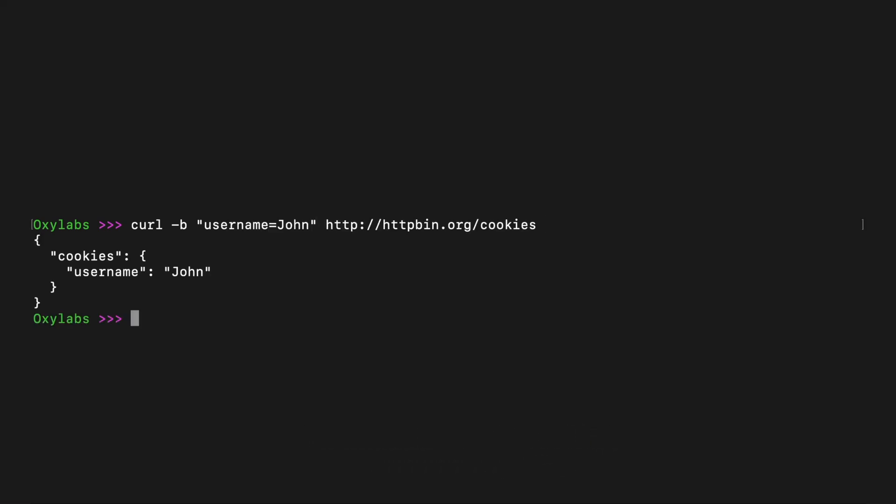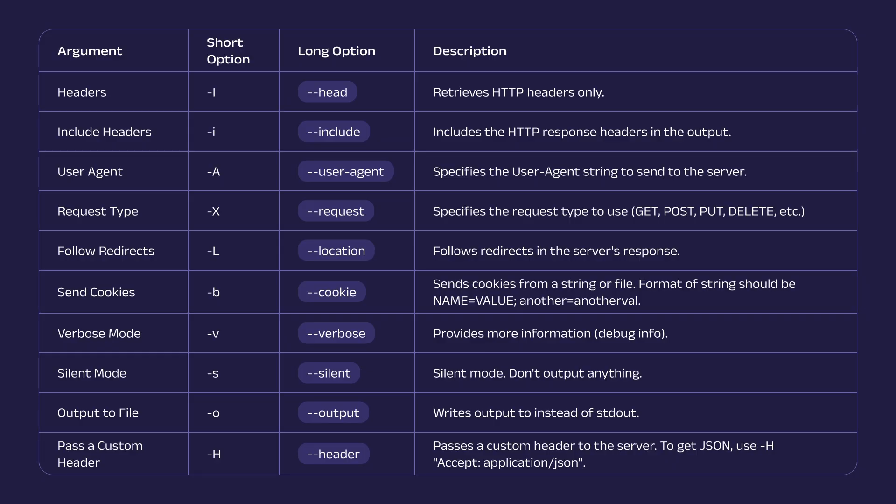To learn how to send GET requests with CURL, here's a table that shows you some key arguments: the short option, the long option, and the description. Note that you must use either the short or long option, not both.